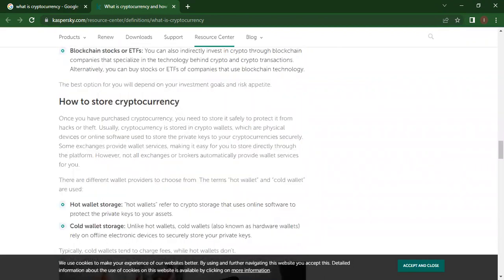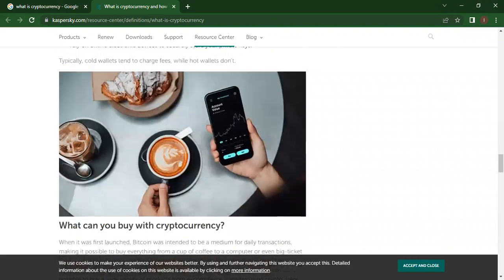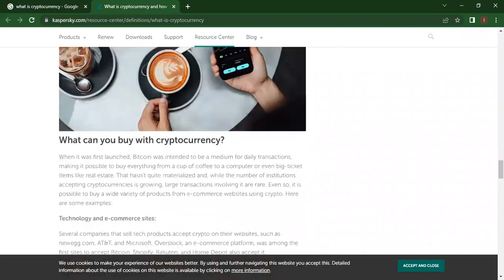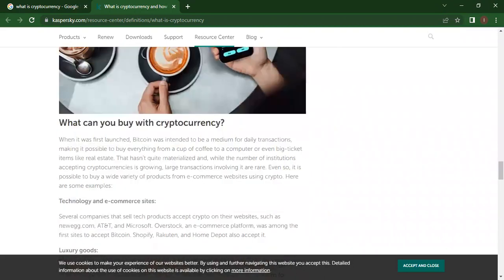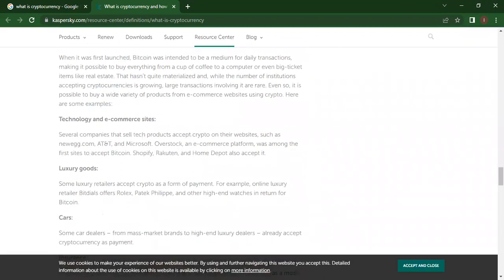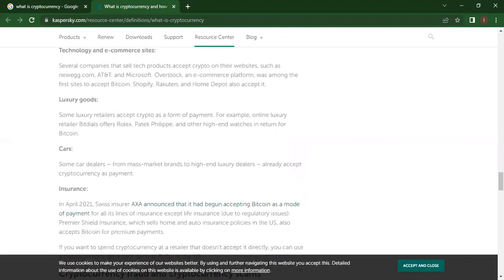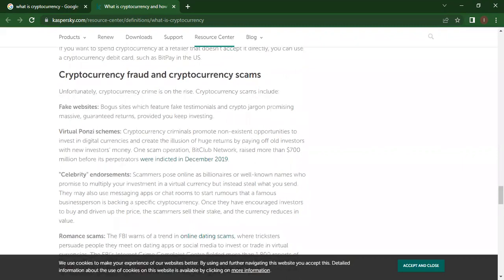How to store cryptocurrency? There are some points: hot wallet storage and cold wallet storage. What can you buy with cryptocurrency? Technology and e-commerce sites, luxury goods, cars, insurance. Cryptocurrency frauds and cryptocurrency scams - there are also scams in cryptocurrency, so be aware of that.